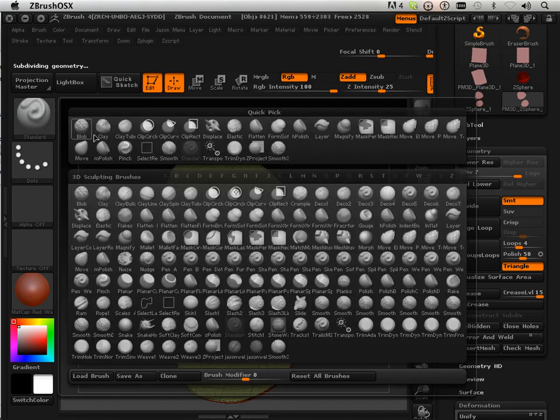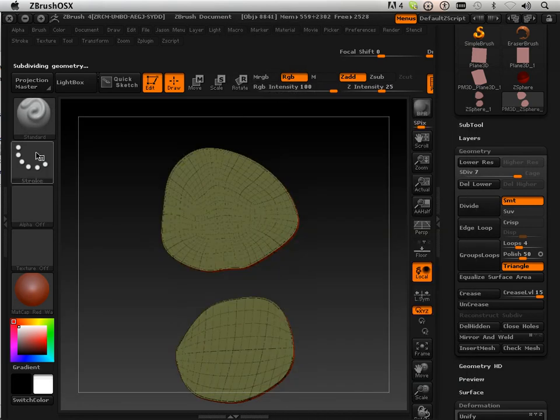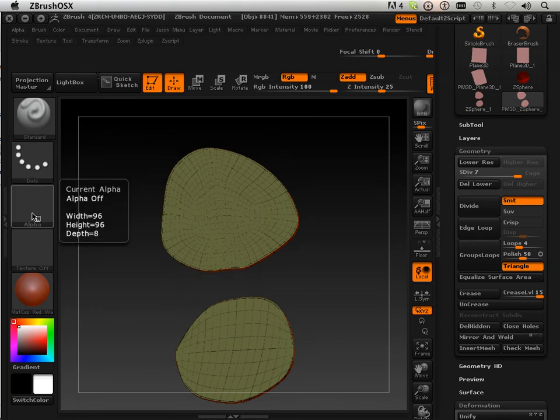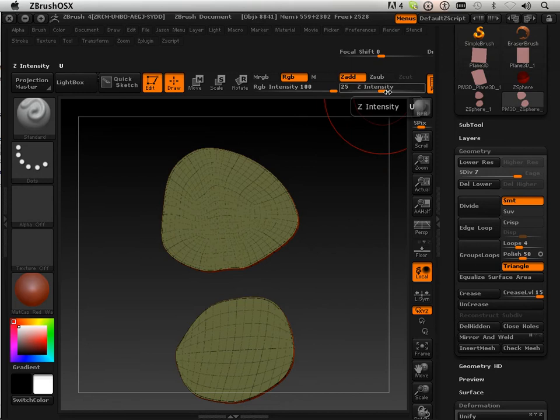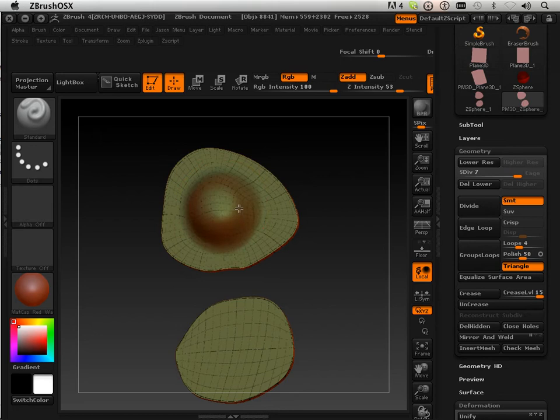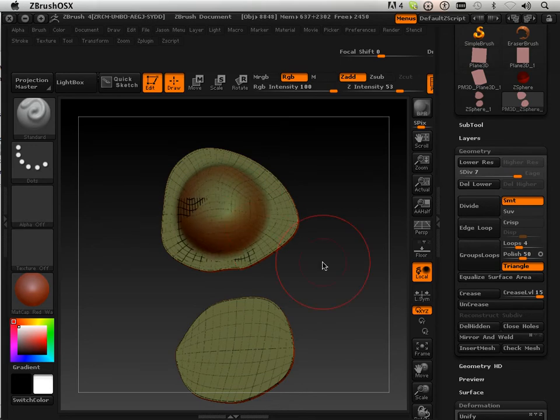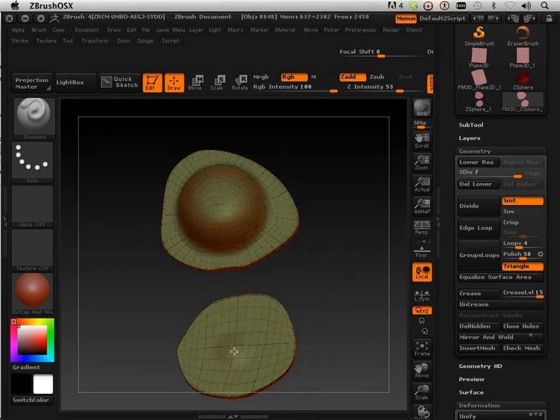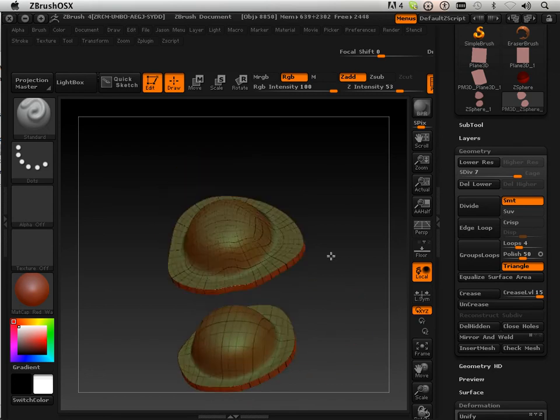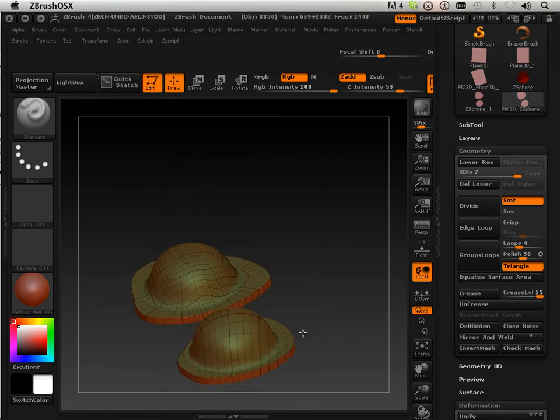And then I'm going to take the standard brush, take it with dots, no alpha, turn up the intensity quite a bit, and I'm going to produce this giant dot in the center of both these. So this one I'm going to do that, and this one I'm going to do that. Okay, both dots look the same.